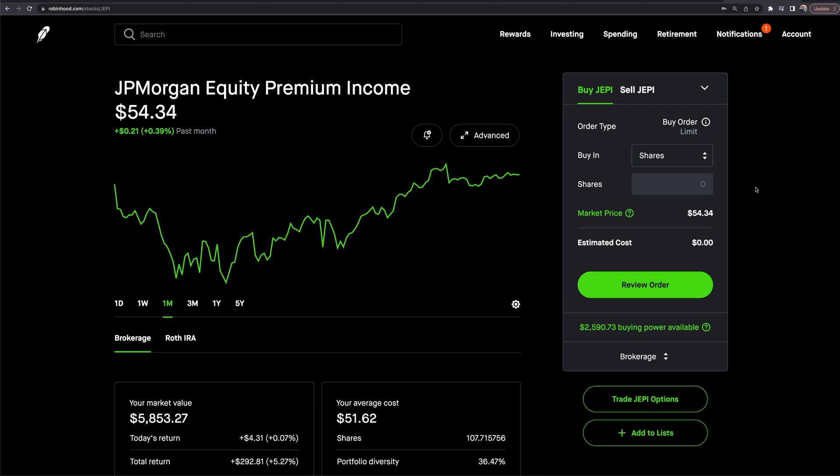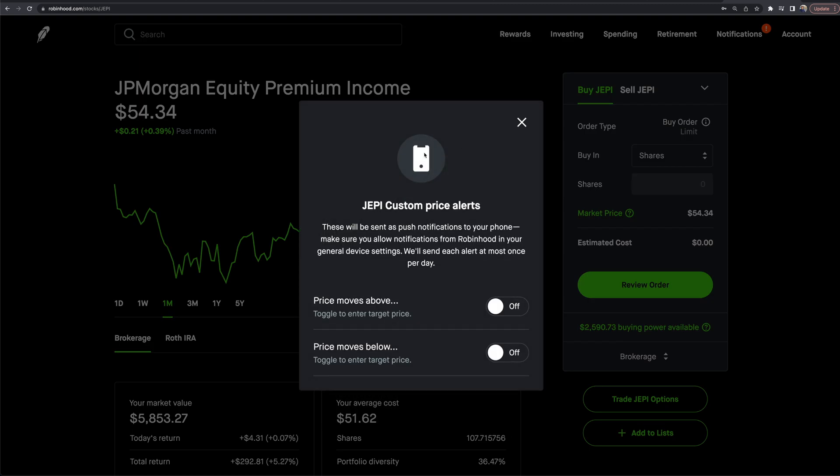stock that you're holding, that you want to be alerted to, that you want to pay attention to. There will be this little notification bell right here. If I click on that bell, this will allow me to set custom price alerts. They will send it to your phone at max once per day if it triggers.